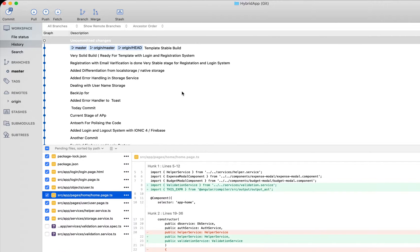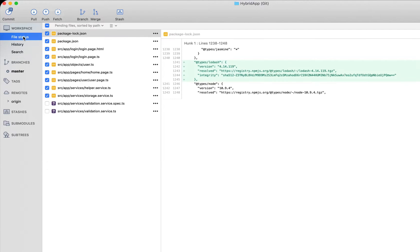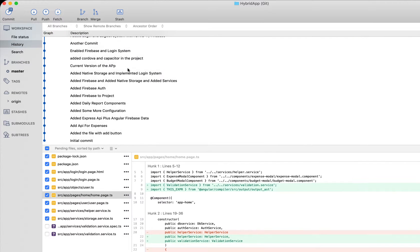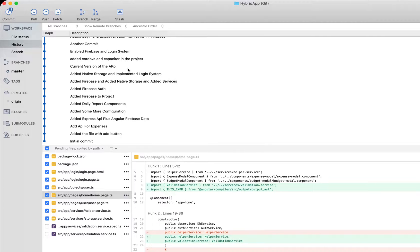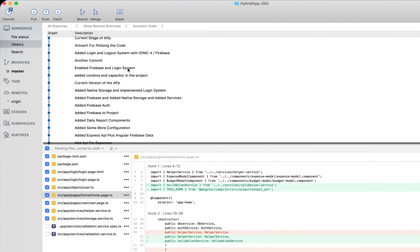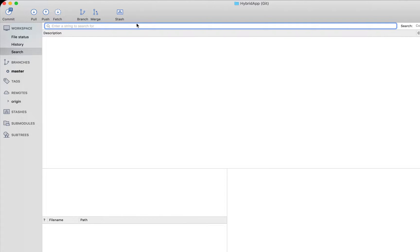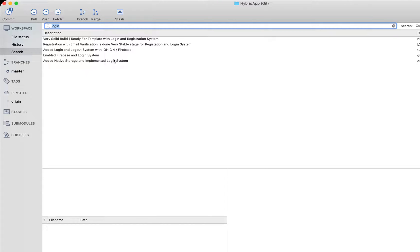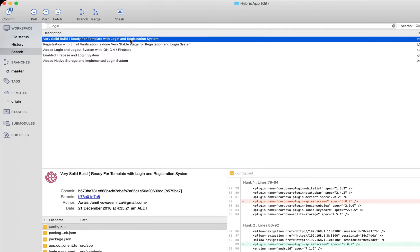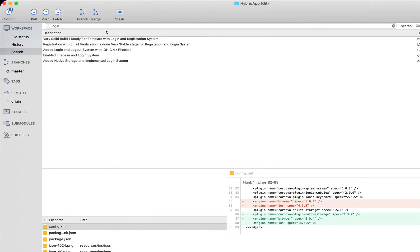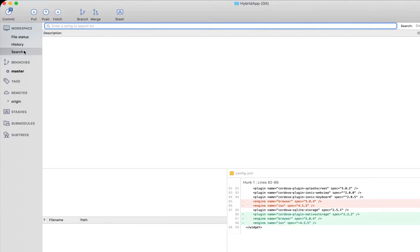In the workspace you have File Status, showing what you've changed, and History, which gives you the full list of commits from the start of your repository. You can also search for any commit — for example, searching for 'login' will show all commits that contain that word. You can also search by commit ID.